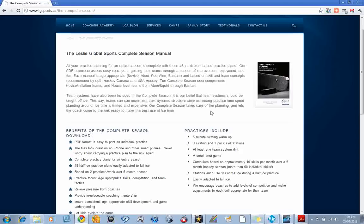Each manual is age-appropriate for novice, atom or squirt, peewee and bantam, and based on skill and team concepts recommended by both Hockey Canada and USA Hockey.